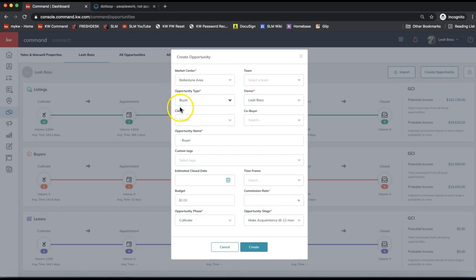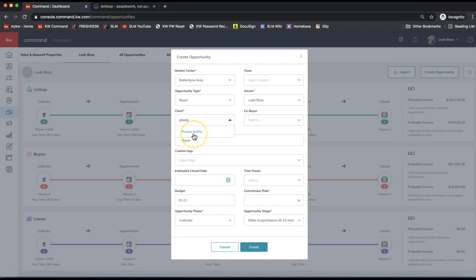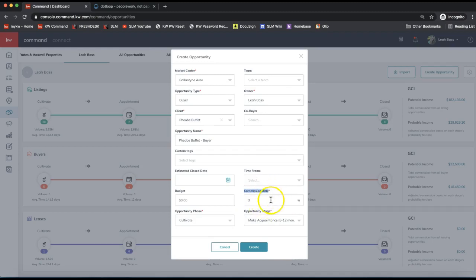I'm changing the opportunity type to buyer. The second required field is the client — this is where it matters that your client is already in your contact database, as you cannot add them at this point. Start typing in the contact's name and select them from the drop-down; I recommend typing versus copying and pasting because you do need to select the name from the drop-down to link the client to the opportunity. The last required field is the commission rate on the bottom right, marked with a red asterisk. Enter your commission rate — for example three percent — and this is changeable later. Then click create.